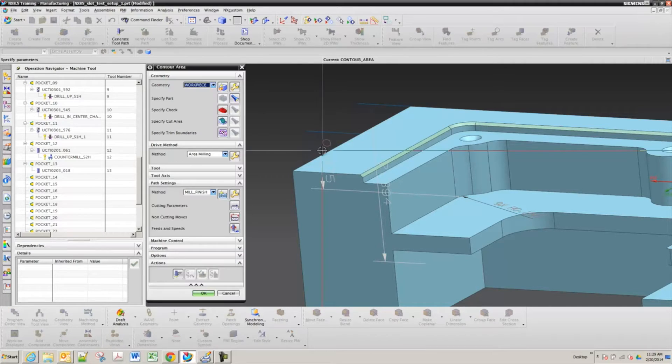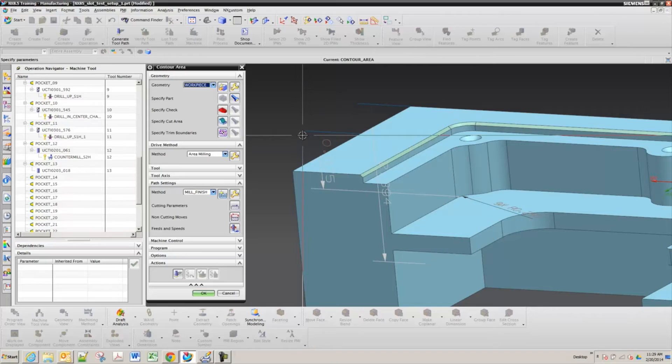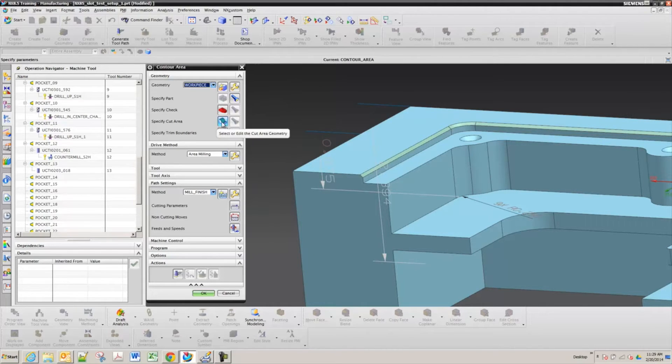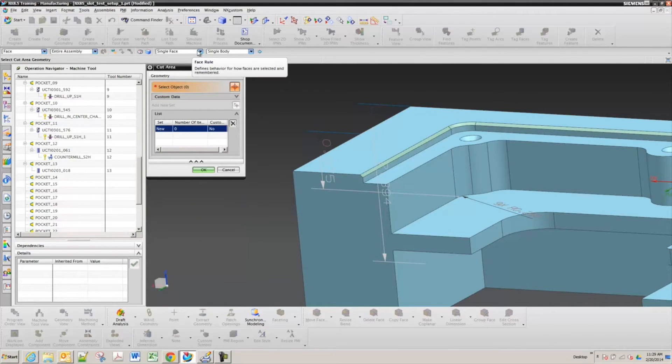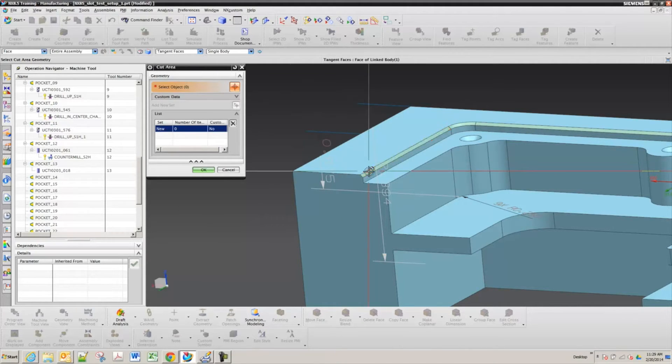So we hit OK. We're going to want to set our cut area first. So we're going to specify cut area and then I changed my selection or my face rule up on the selection intent bar to tangent and then just pick one of the chamfered faces.